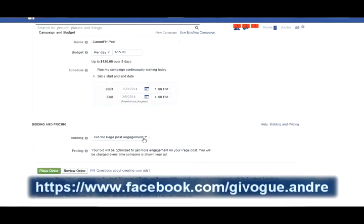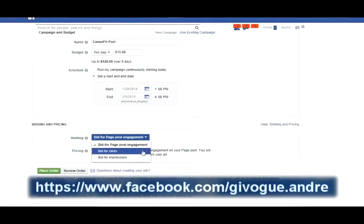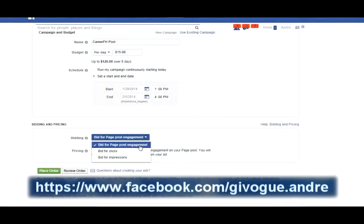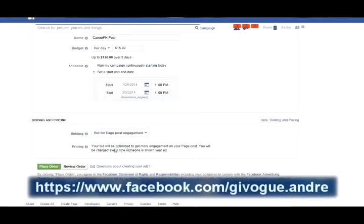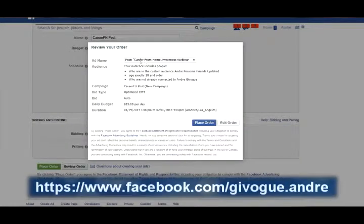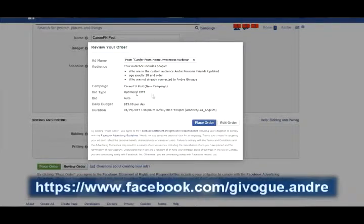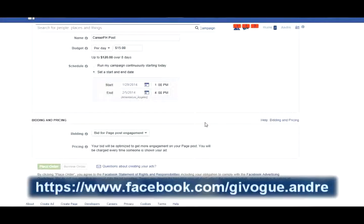I want to bid for Post Engagement — rather than clicks or impressions — so I'll only be billed when somebody engages with my post. I'll review my order: custom audience, 18 and older, not already connected to my page, bid automatic, good for one week. I click 'Place Order' and that's it. Now I'm going to get feedback — people are going to like and comment on the video.